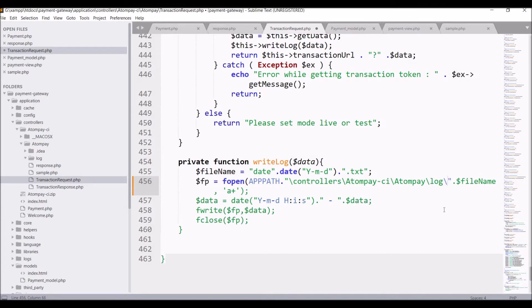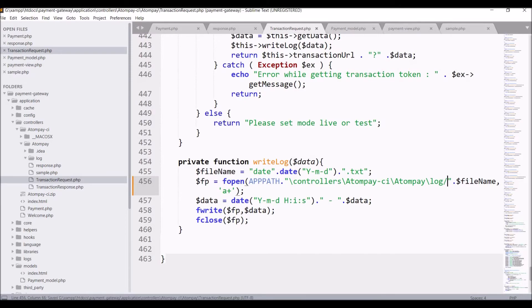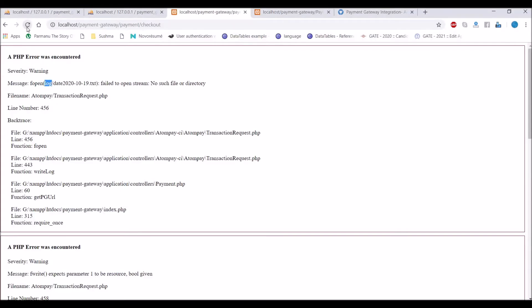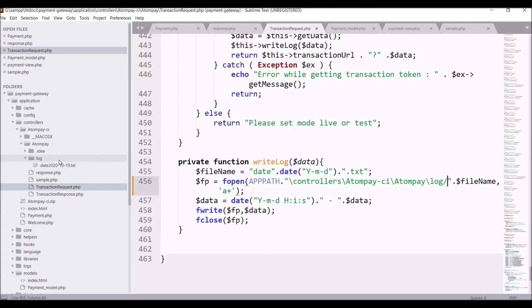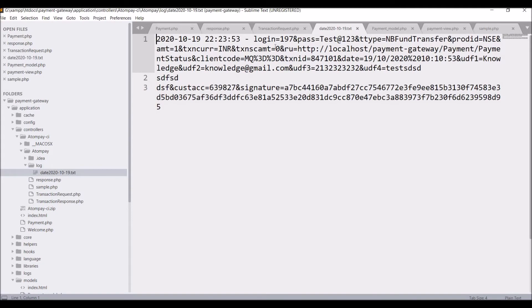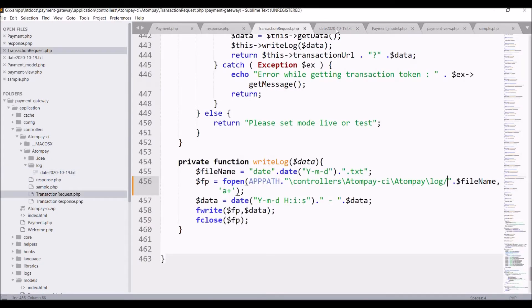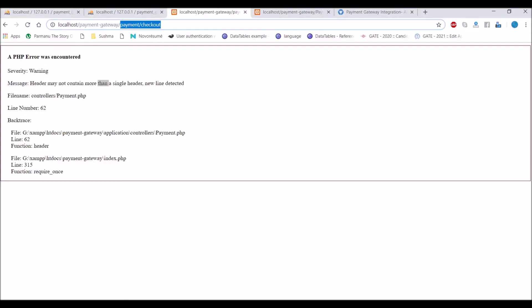So let's go to browser again and refresh. Now you can see it's giving us an error for new line detected. Now in atom folder there is a log folder, open file. You can see there are three lines but in actual there should be only one line.